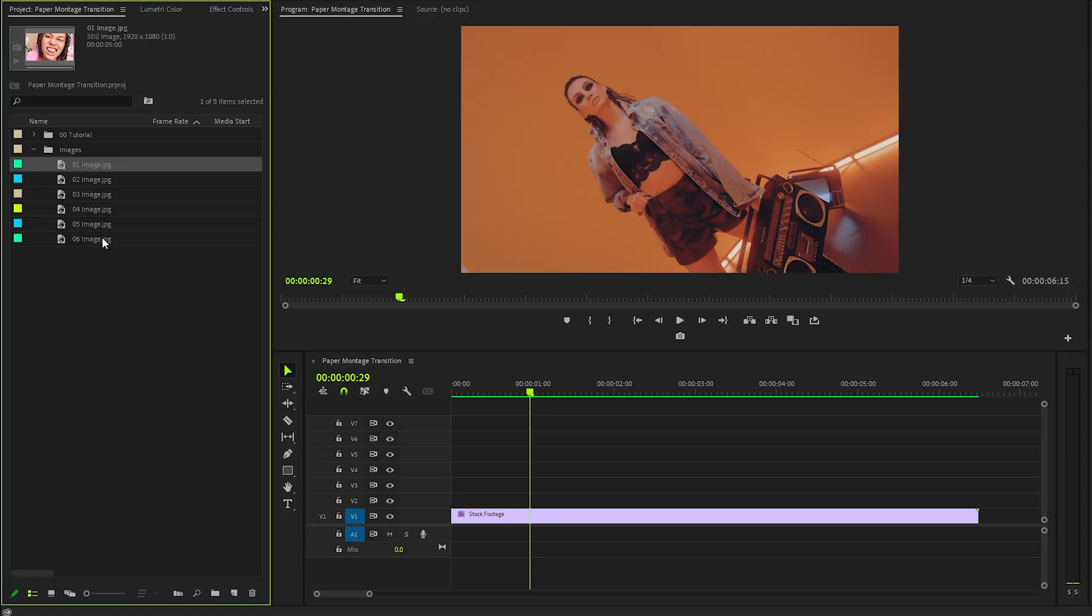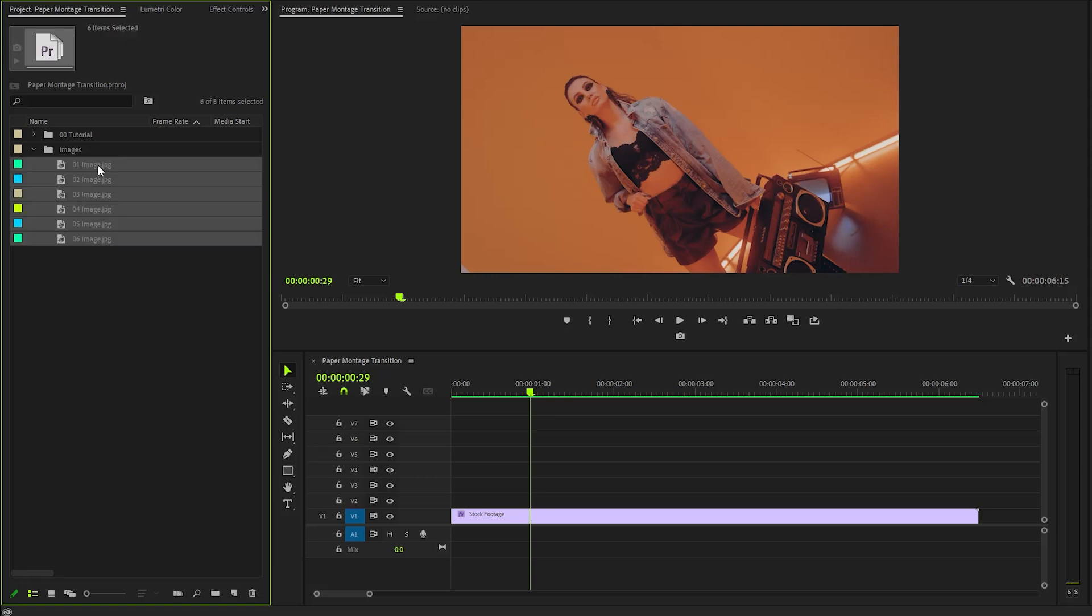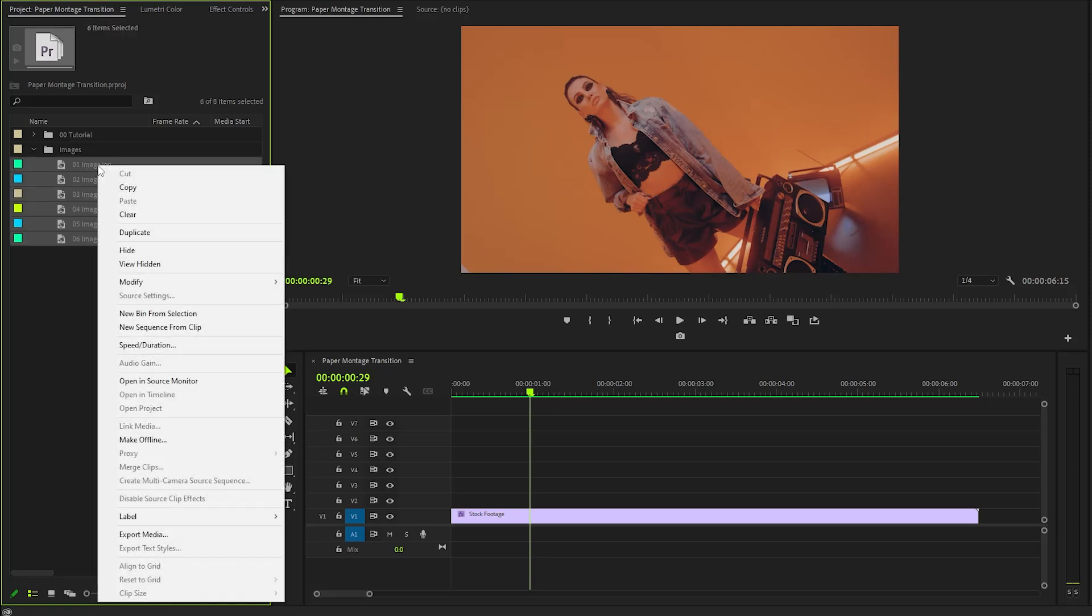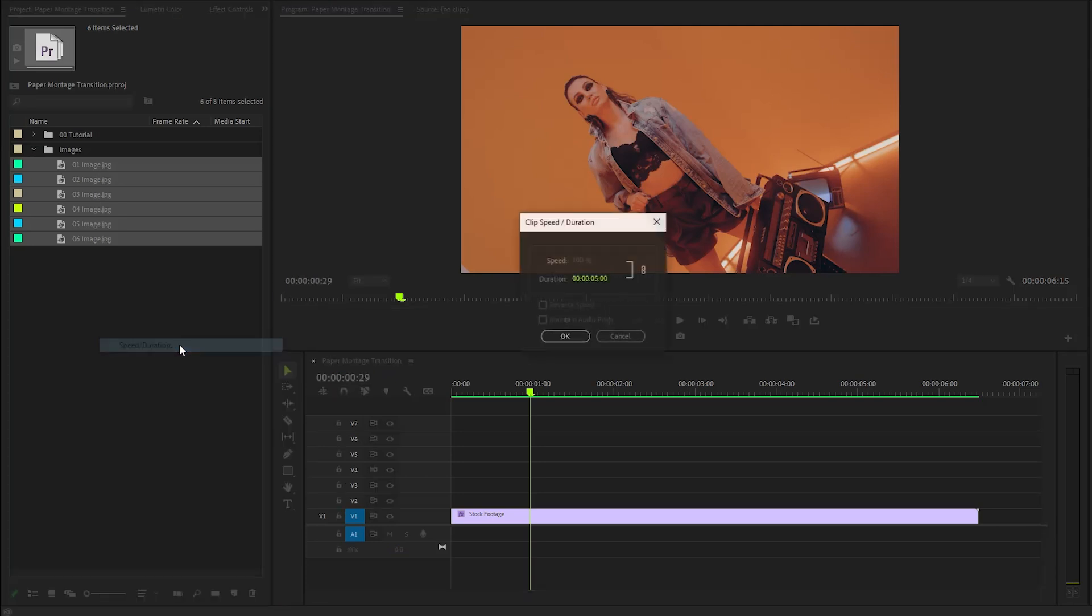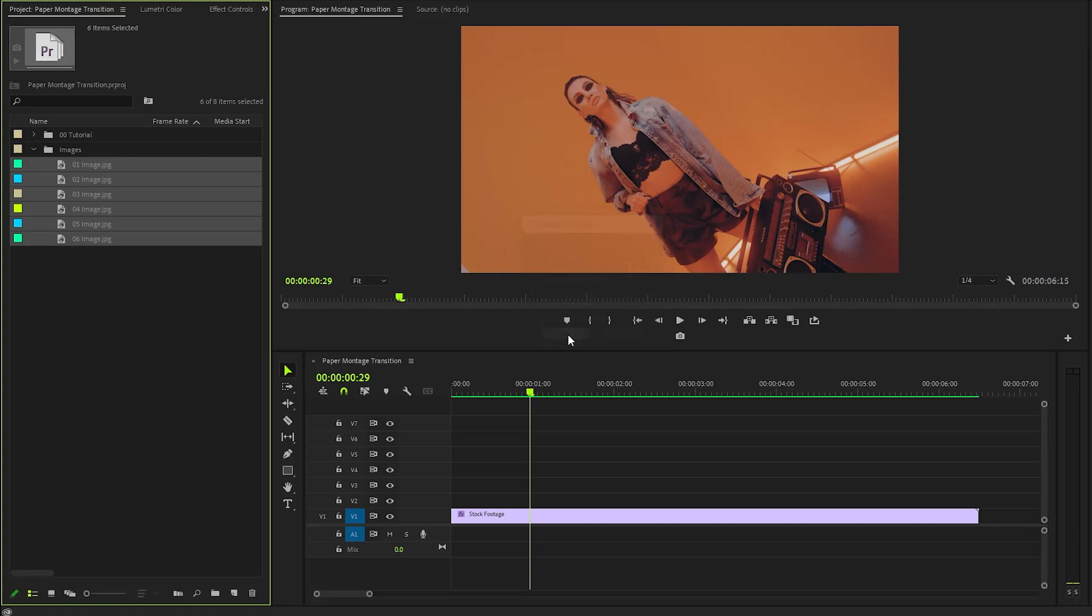Start by selecting all the images you want to use. After selecting, right-click on the highlighted images to open a context menu. From this menu, click on Speed and Duration to adjust the timing. In the Duration dialog box, I will set the duration of each image to approximately 24 frames, ensuring a smooth transition between them.